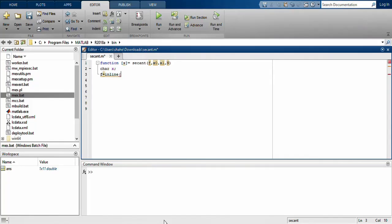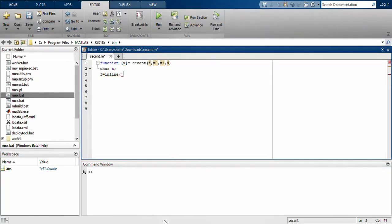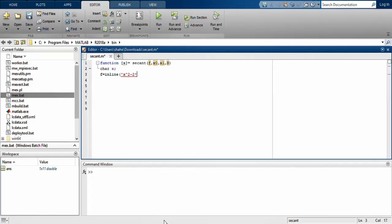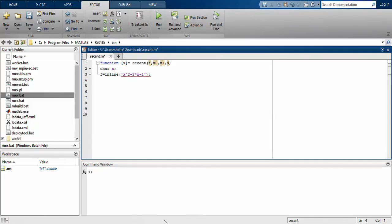For the function, I use the function that we have done in the theory class. Let it be 2x² - 2x - 1. That was the function x² - 2x - 1.